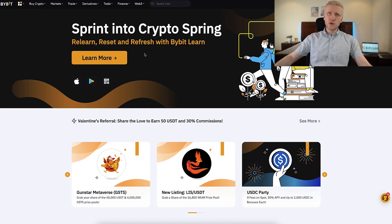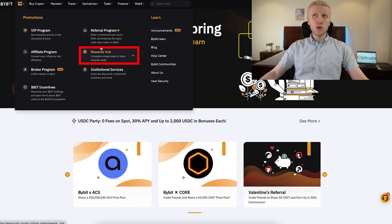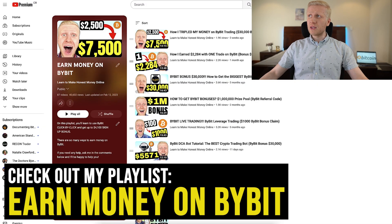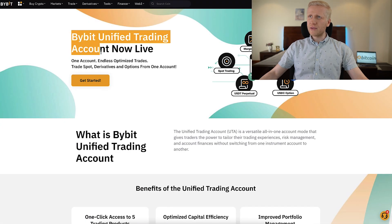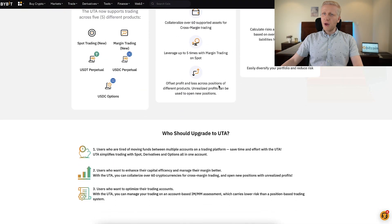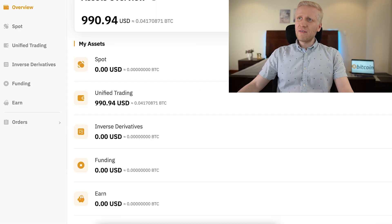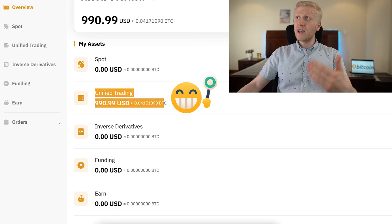Once you are inside Bybit as a new user, you can redeem your welcome gifts in the Rewards app. I show the details on my playlist 'Earn Money on Bybit.' But today we are going to focus on the Bybit unified trading account. First I want to explain in a few sentences what this is all about, what are the benefits, and then I will show you click by click how you can get it yourself.